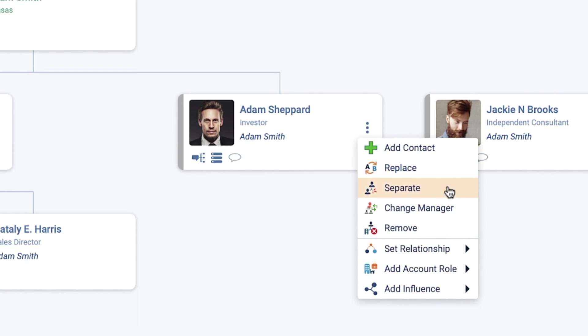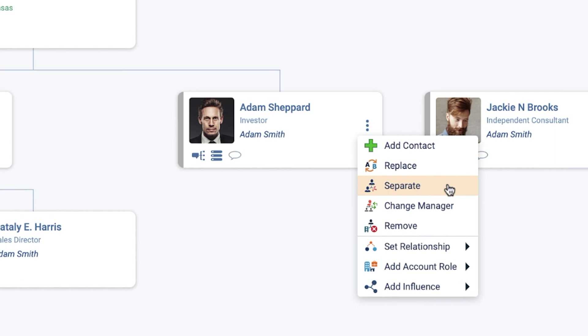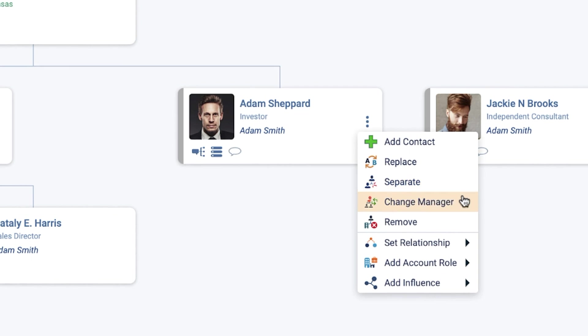Separate: Removes the contact from the hierarchical structure, leaving them in the chart as an individual. Change Manager.